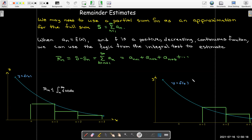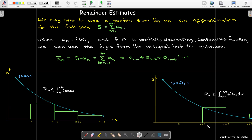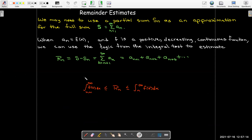On the other hand, looking at the same graph but drawing the rectangles going to the right, the sum of the areas of all these rectangles is again our remainder — the tail of the infinite series. But now it's going to be larger than the area under the curve starting from n+1. So here we start with n, but there we start with n+1, and that tells me that my remainder is bounded below by the value of the improper integral from n+1 to infinity. That gives us our bounds on the remainder.